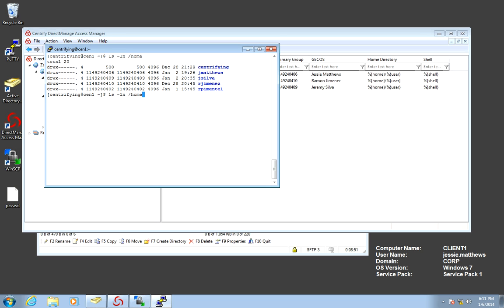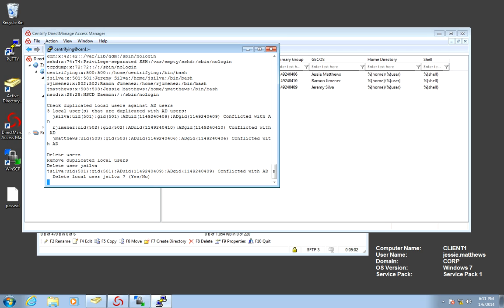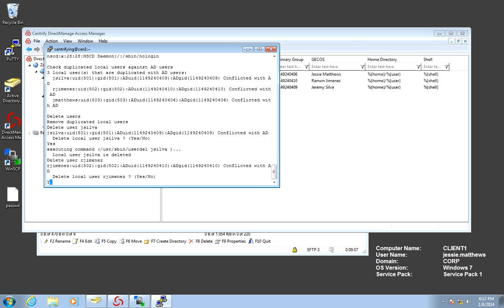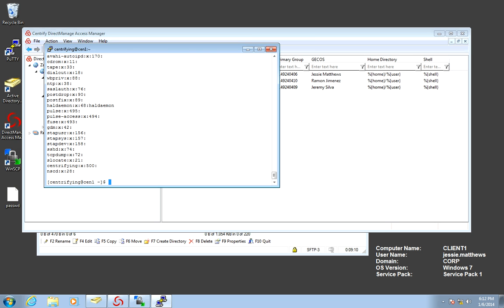And I have another utility that does that. And it's called the ADRM local utility with commit option and verbose. So in here it's asking me, do you want to delete J Silva? Yes. RG Menace? Yes. J Matthews? Yes.